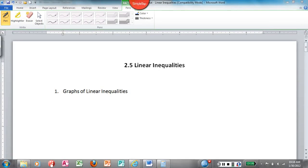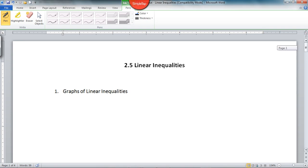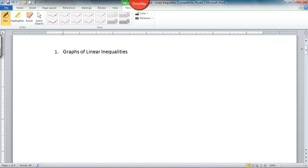Welcome to Math 103. This is section 2.5. We're going to be talking about linear inequalities in this lecture. First of all, let me start off with some notation. Let's talk about some graphs of linear inequalities.